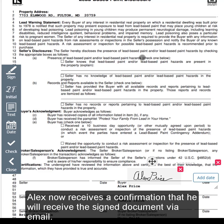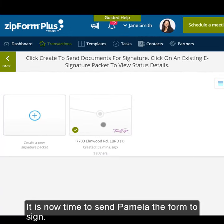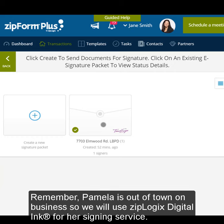Alex now receives a confirmation that he will receive the signed document via email. He taps OK. A TouchSign envelope appears as a visual indication that Alex has completed his signing. It is now time to send Pamela the form to sign. Remember, Pamela is out of town on business, so we will use Ziplogic's digital link for her signing service.